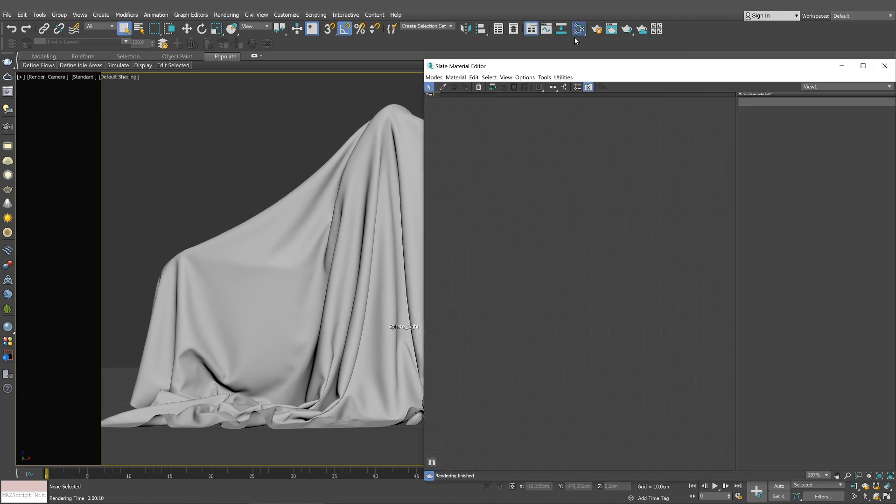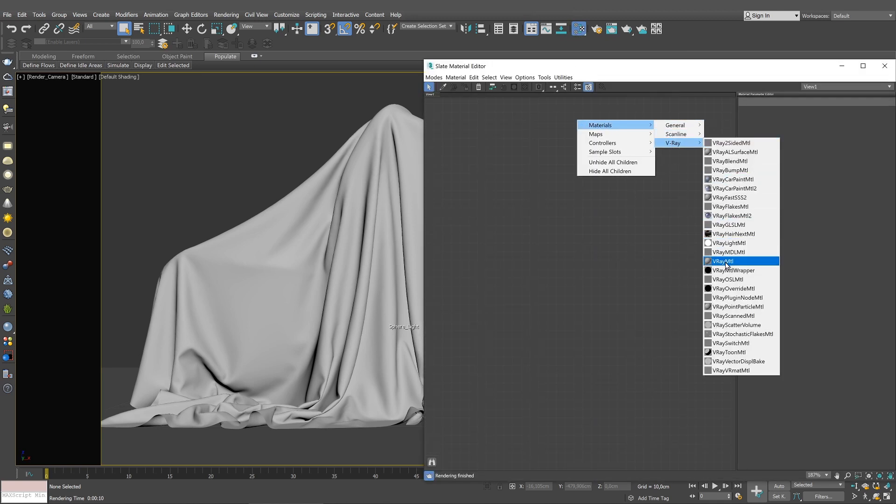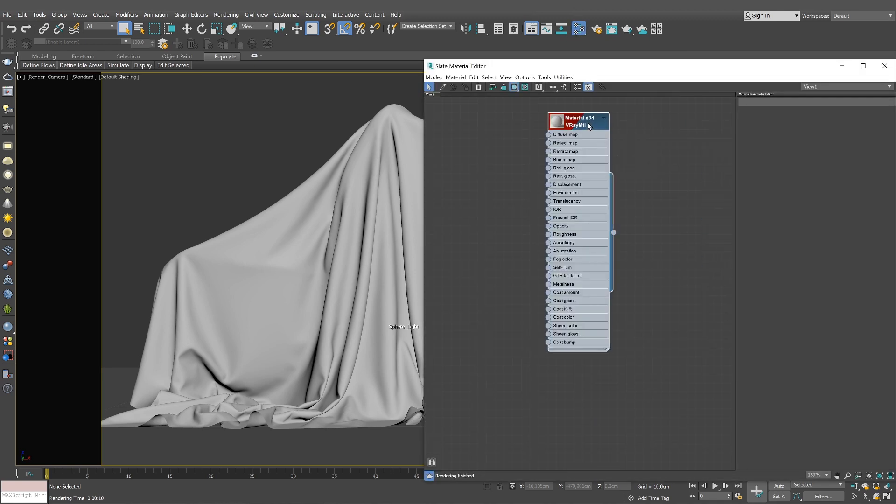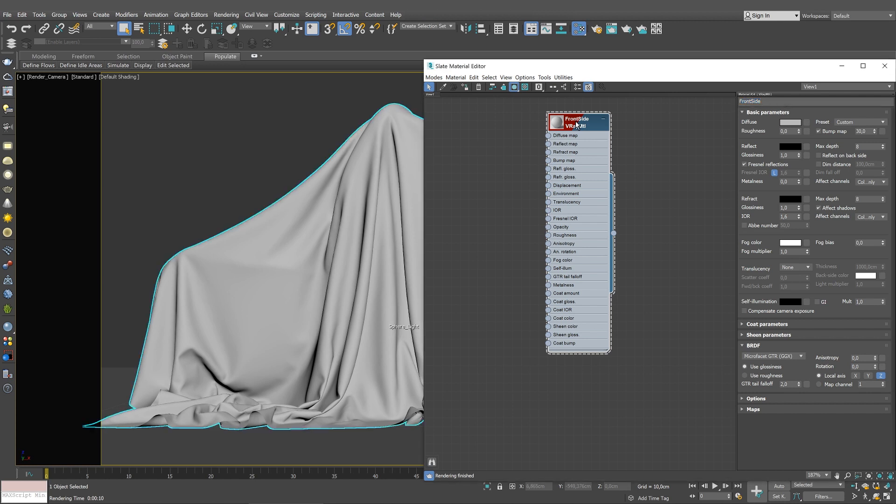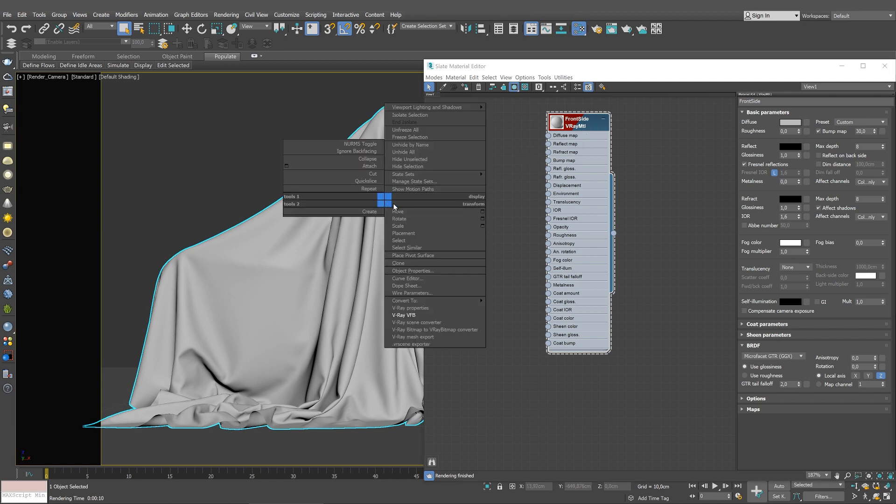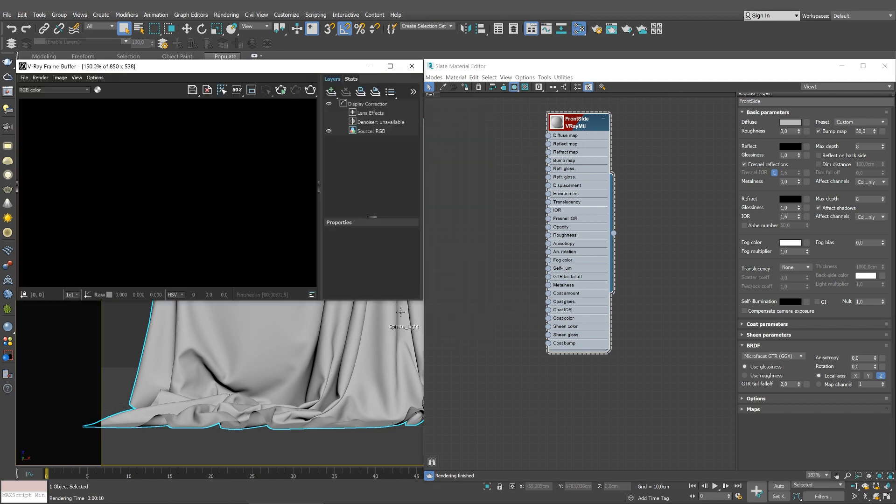Let's start by creating a V-Ray material for the front side of the fabric. We'll name it Front Side. Select the geometry in the viewport and assign the material. This way it will be easier for you to configure it properly. Start an IPR to see the changes updated immediately.